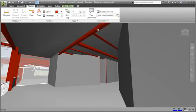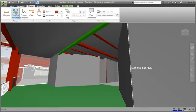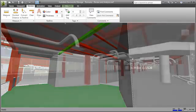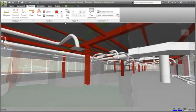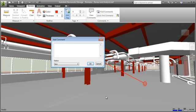Accurate measurements can be taken directly from the model during review or in the field. Markup tools enable collaborative review and communication across distributed project teams.